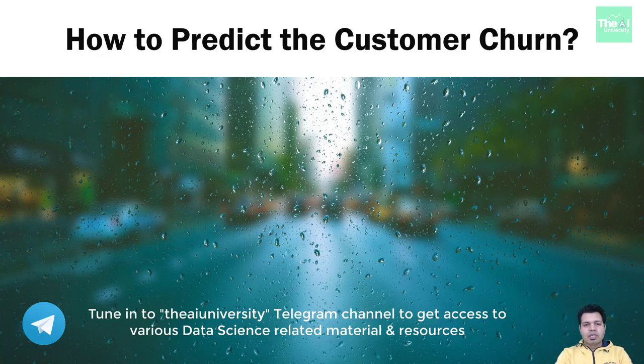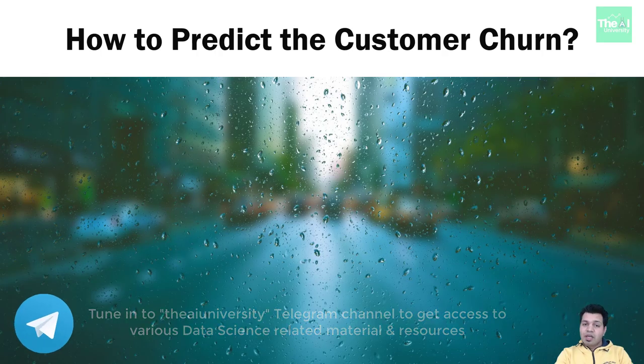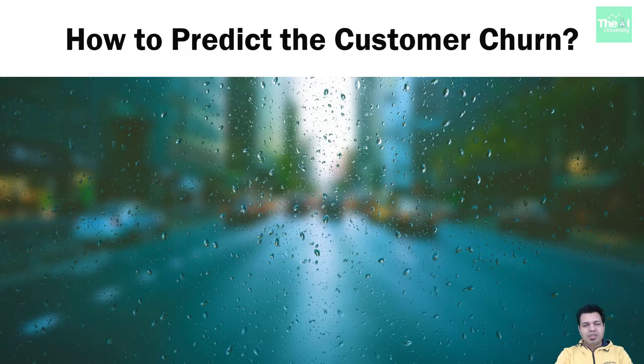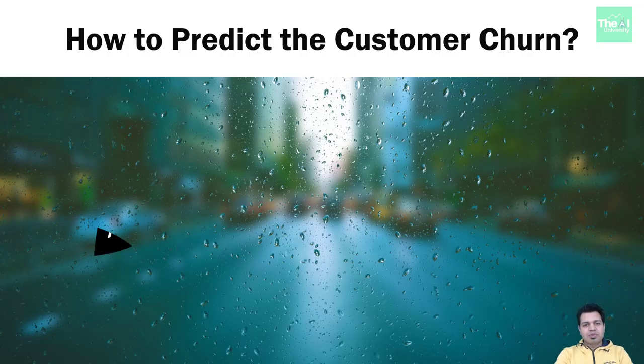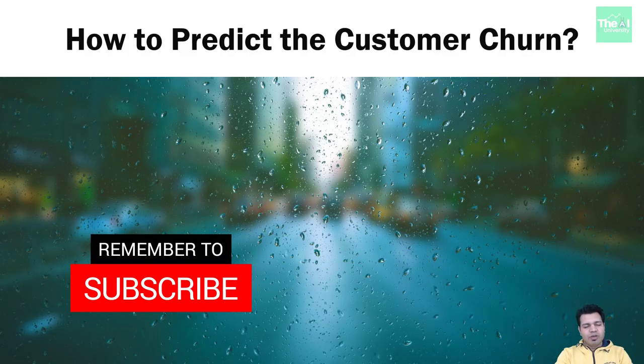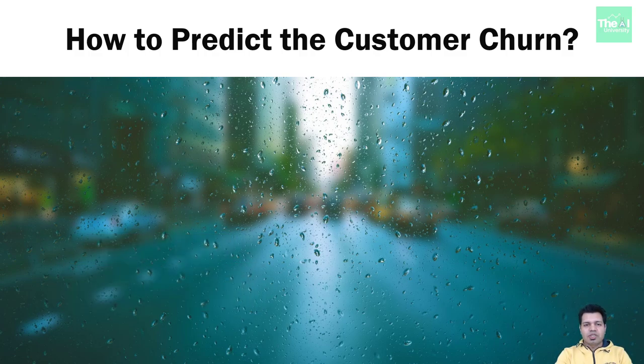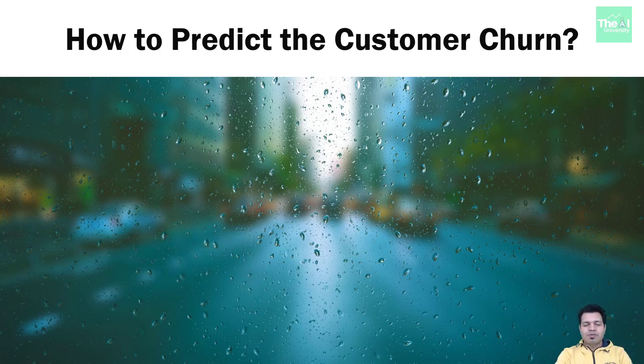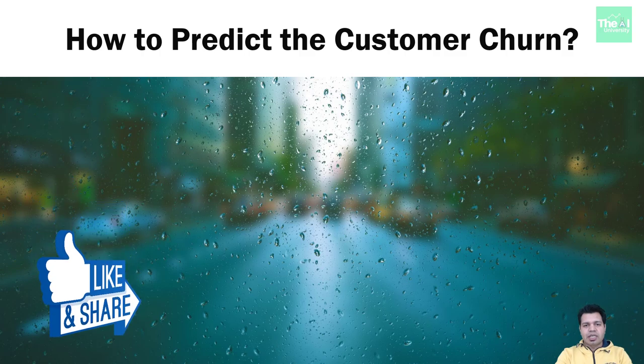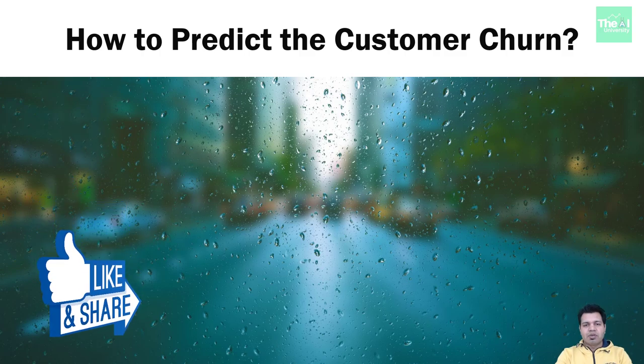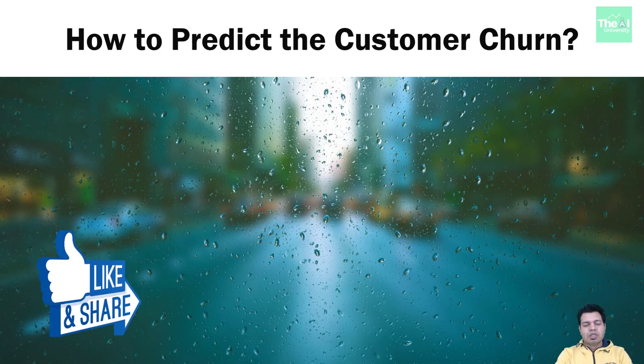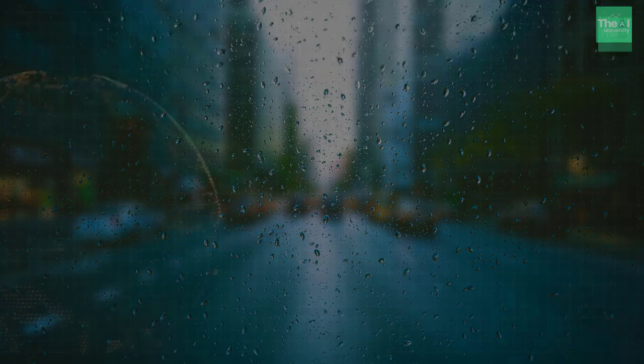We will also create visualizations wherever required. Watch this video till the end. If you are new here, consider subscribing, or if you have already subscribed, click on the bell icon. GitHub link for all the required Jupyter Notebooks is given in the description section. Please don't forget to like and share this video.